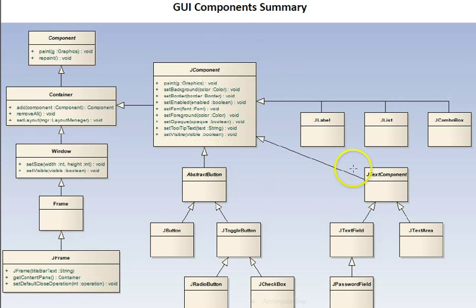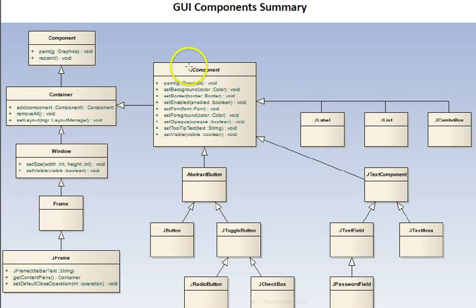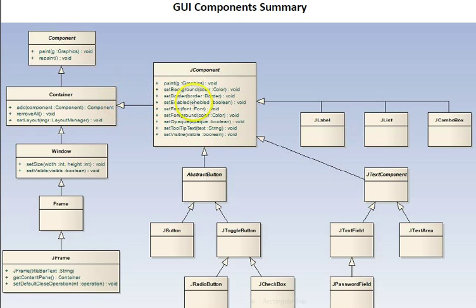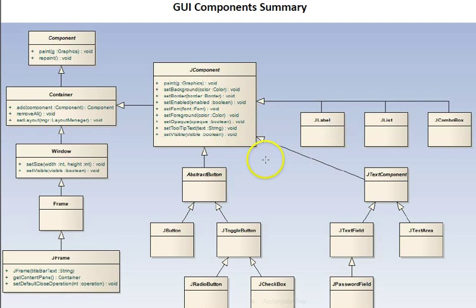This diagram shows the main classes involved in GUIs, and not all the functions are shown here, only some key ones on this diagram. We'll look at another diagram that goes into more detail on some of these components.